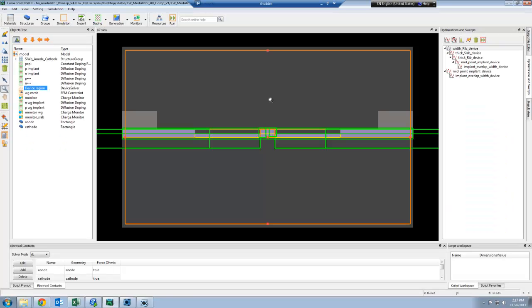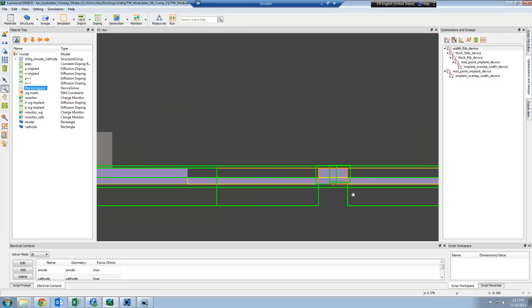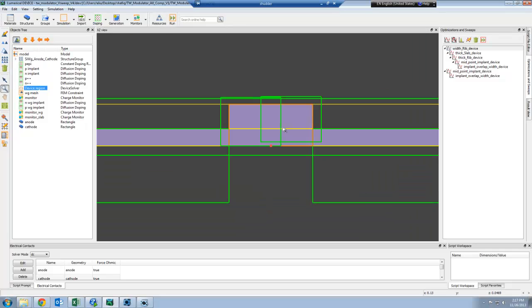Let's look at how to create a compact model for an electro-optic modulator. Here we start by simulating the p-n junction using DEVICE and we have the waveguide at the center as well as the n-type and p-type doping regions that are shown as green boxes.